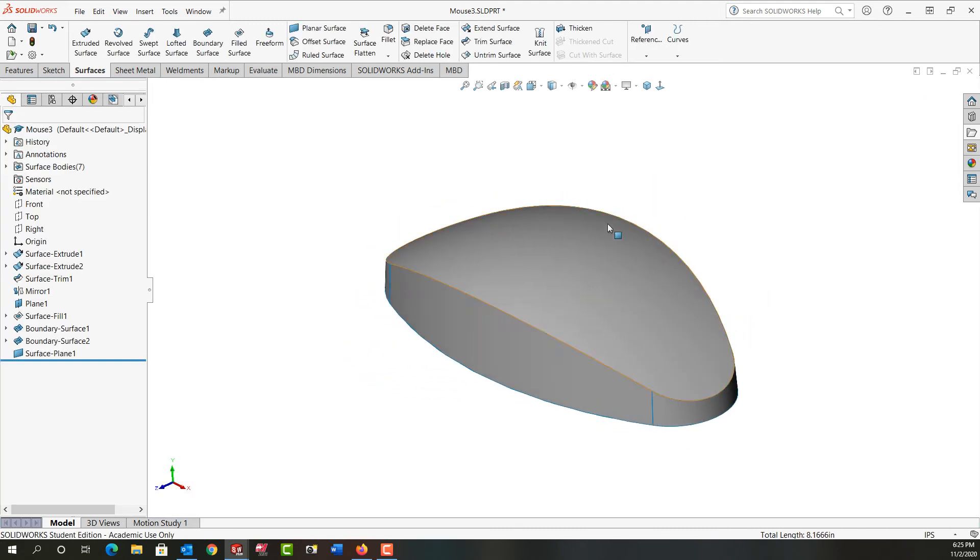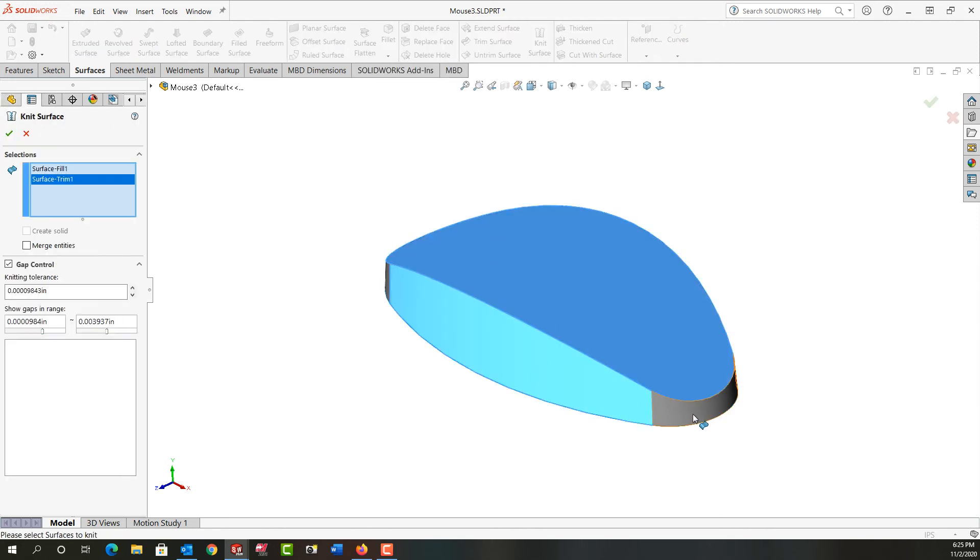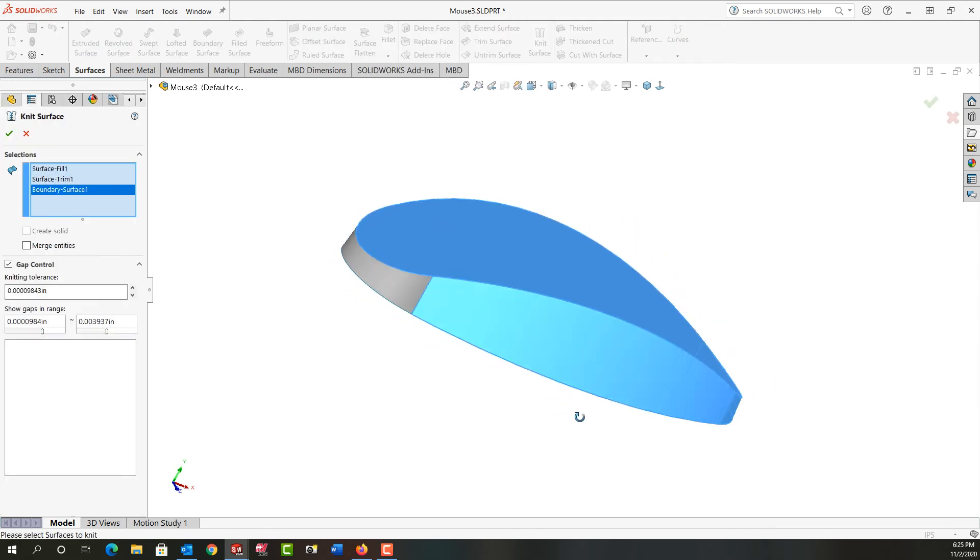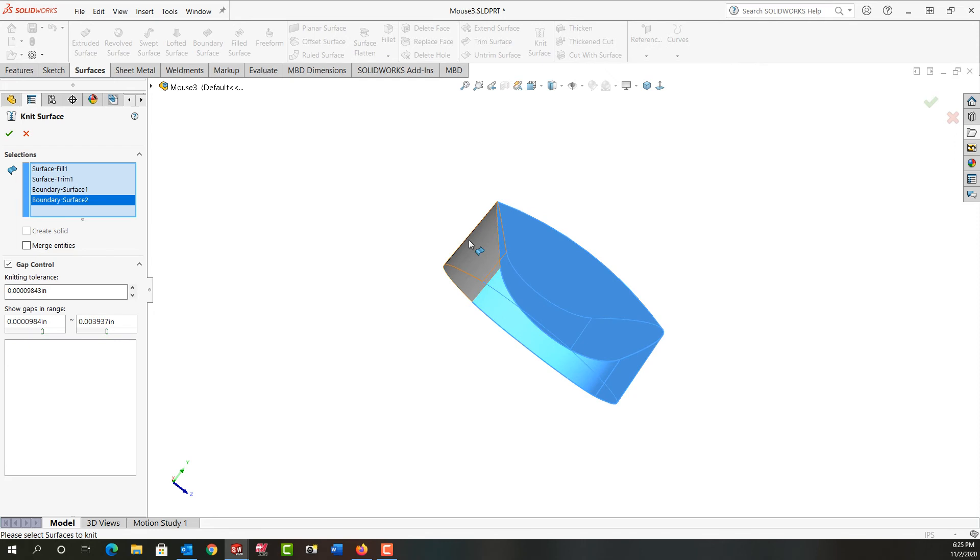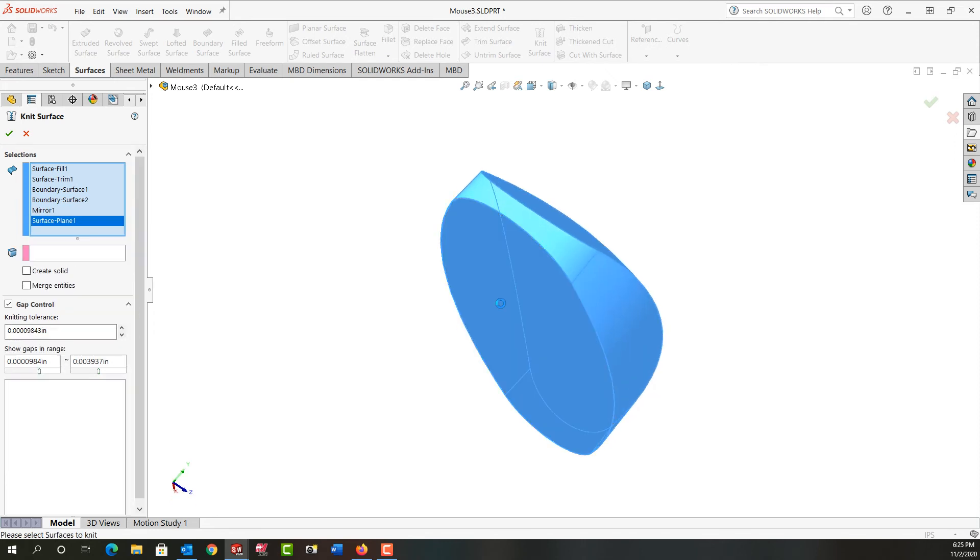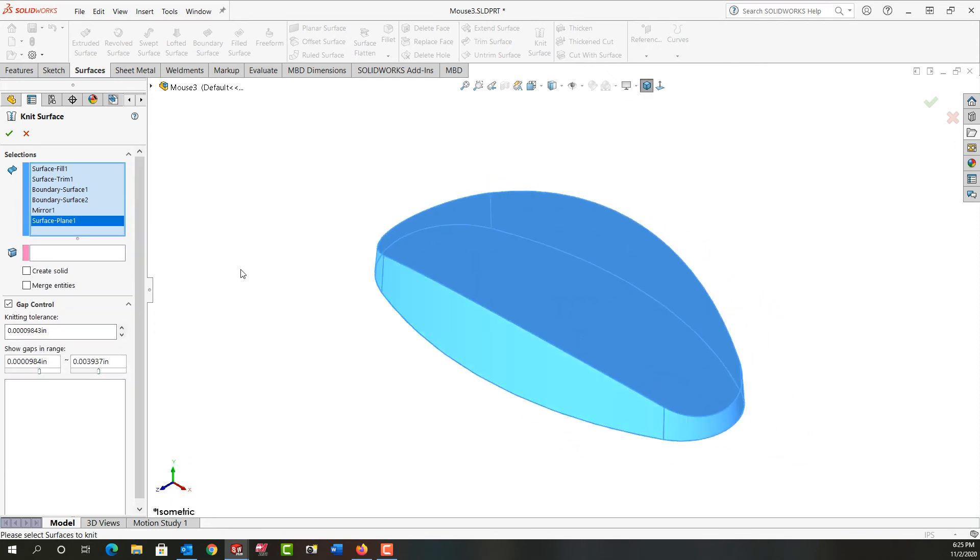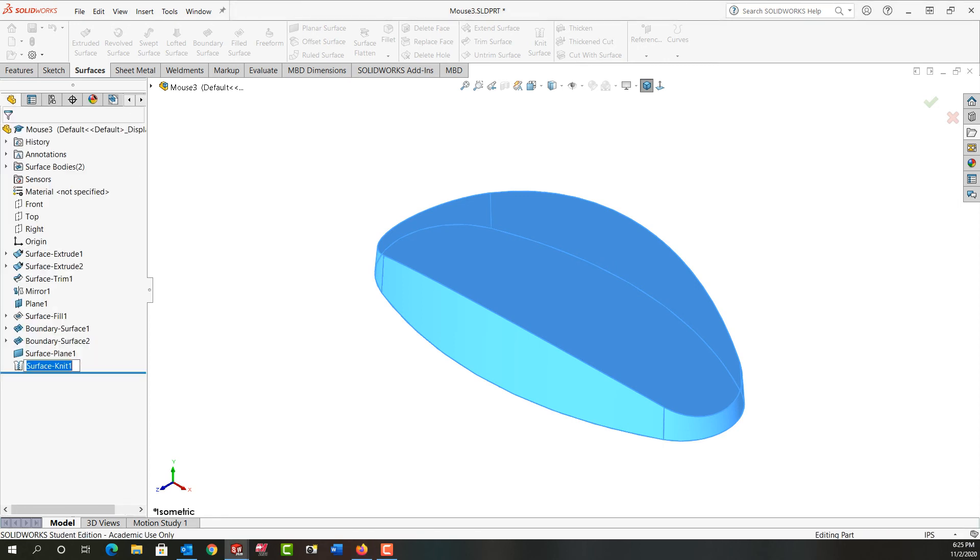And next we need to knit the surfaces together. So I'll select knit and just select the surfaces. I could also window select. I'll go back to the isometric view. I'm going to turn on merge entities. If I don't check merge entities, the entities will still be knitted together. Turning on merge entities allows faces to be merged that have the same underlying geometry. I'll say OK to that.